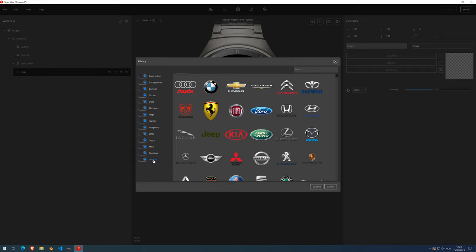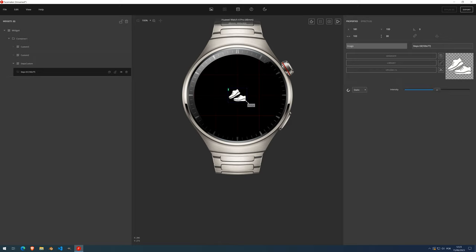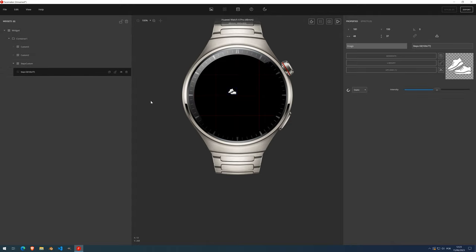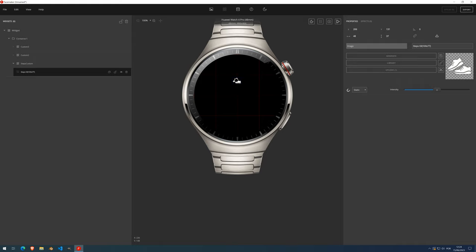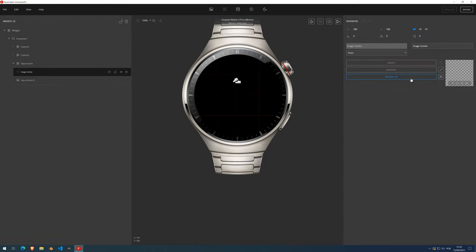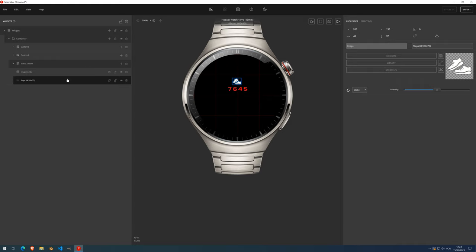Now inside this custom widget I can add images and normal widgets. Let's go into the library, load a steps icon, resize it, and place it. You should always lock the container and unlock the widget you're working with. Then let's add an image combo, select the image combo data type, and press Generate. Now we have a complete widget showing step information — an icon and the number of steps — and it's inside the Steps custom widget.